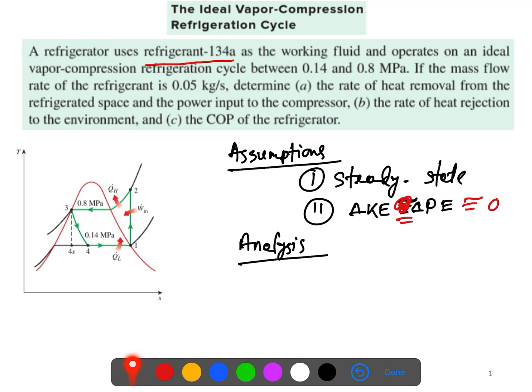When we start the analysis, the first thing we'll do is calculate the enthalpy for each state, because we're looking for QL, QH, and W_in, and we said kinetic and potential energy are zero.